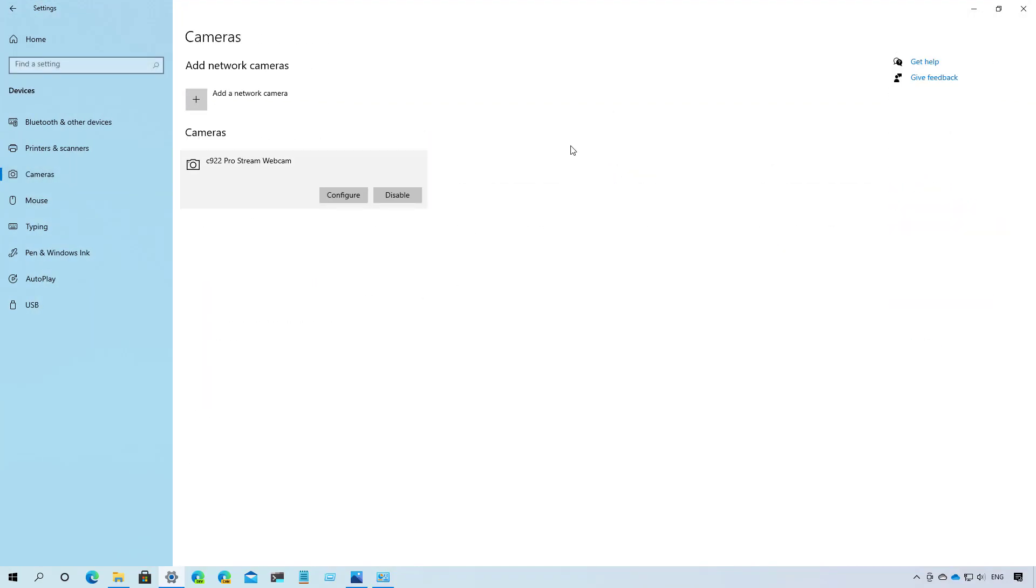Build 21354 also introduces a new cameras page inside of the devices section of the settings app. The new page includes the settings to add, remove, and disable network cameras, and you can also enable or disable webcams.